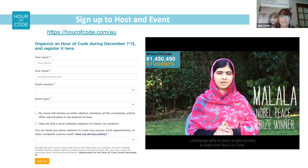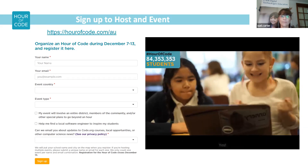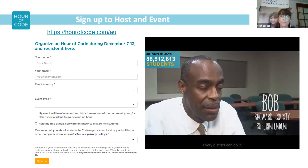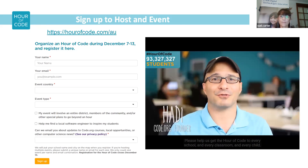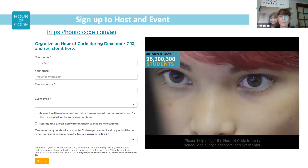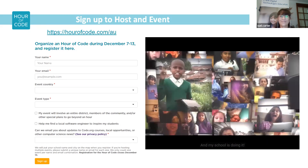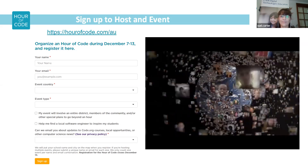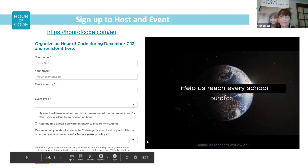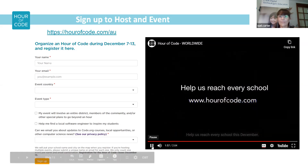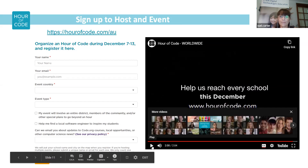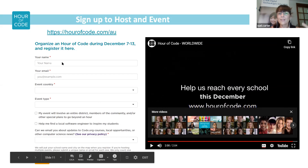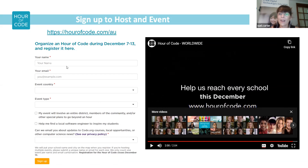I challenge girls in every single country to learn one hour of code. Every district should do it — every district can do it. Please help us get the Hour of Code to every school, every classroom, and every child. I love seeing those children — just the delight on their faces as they're engaging. It's quite exciting.